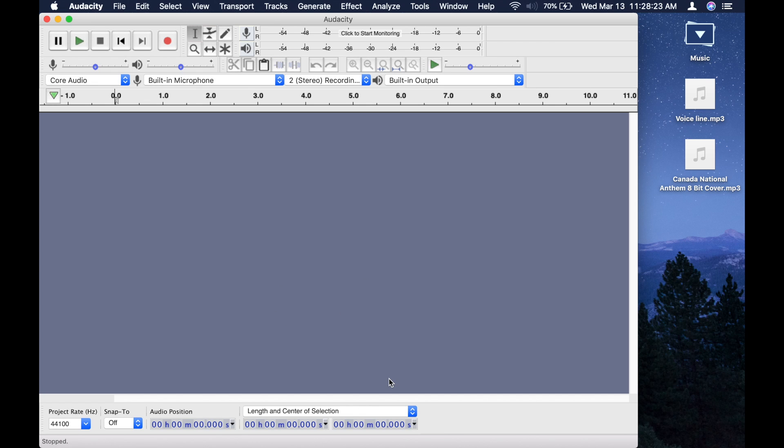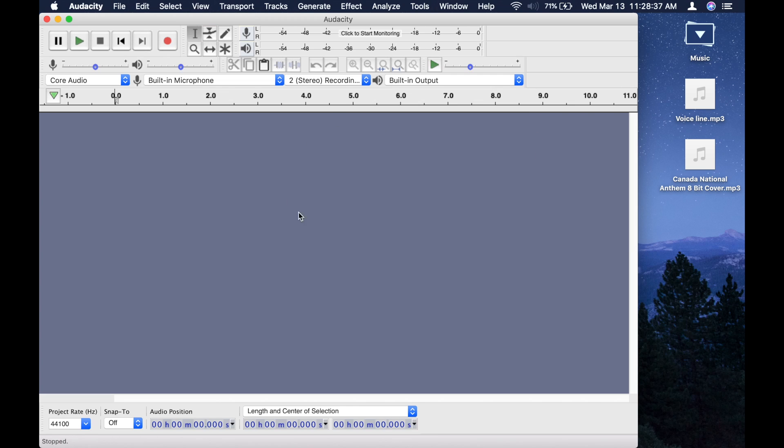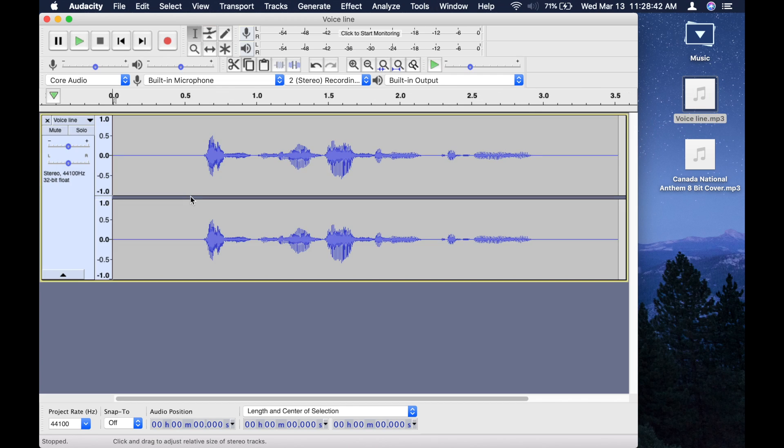Right now I'm using a Mac computer. Doesn't really matter if you're using Mac or PC. The process will be pretty much the same. So, first thing you want to do is obviously open Audacity and then drag your voice line into the timeline.